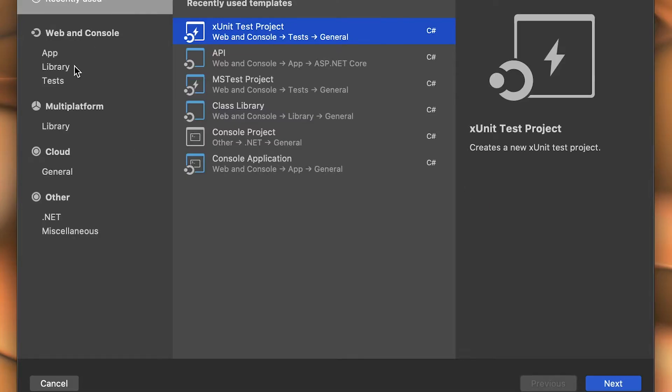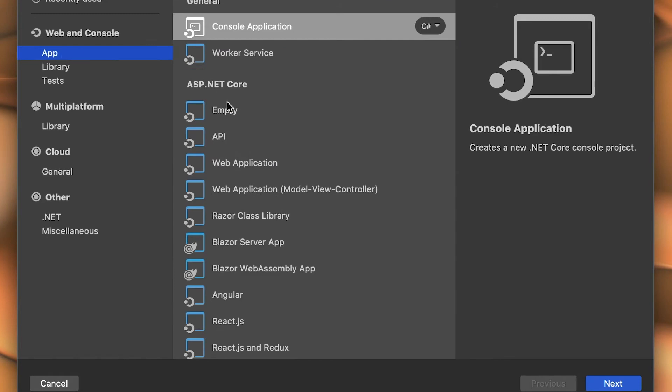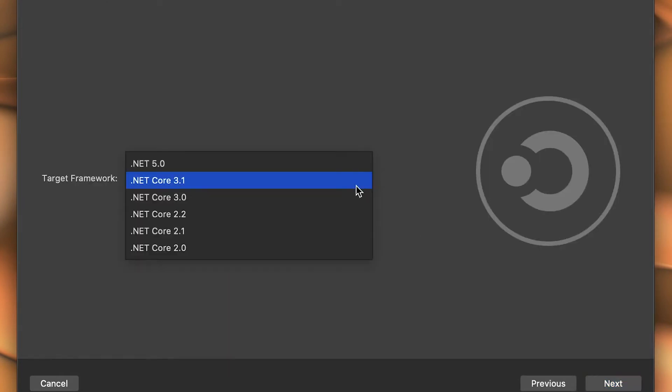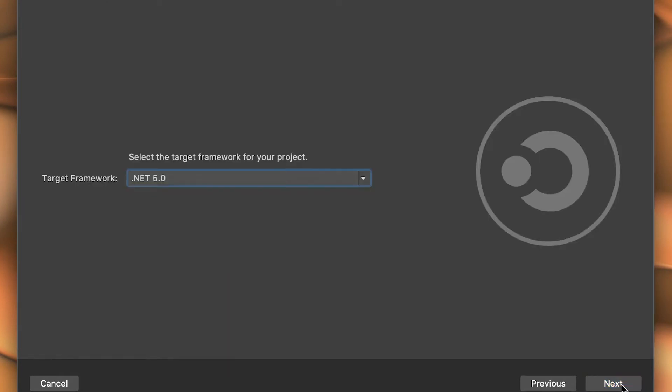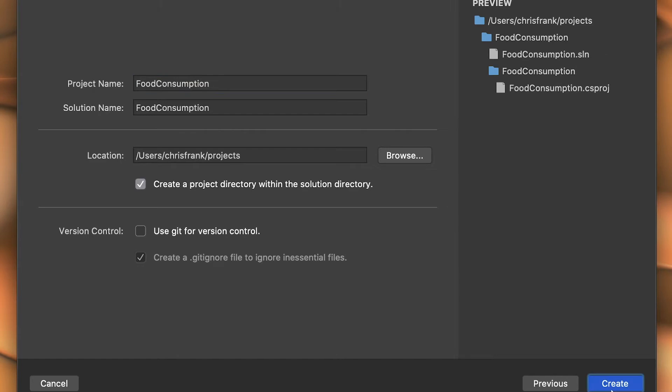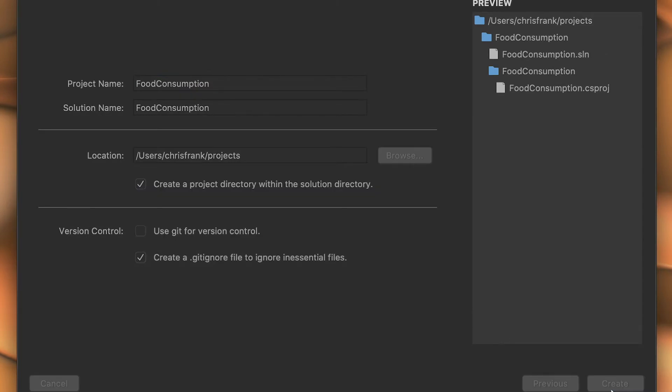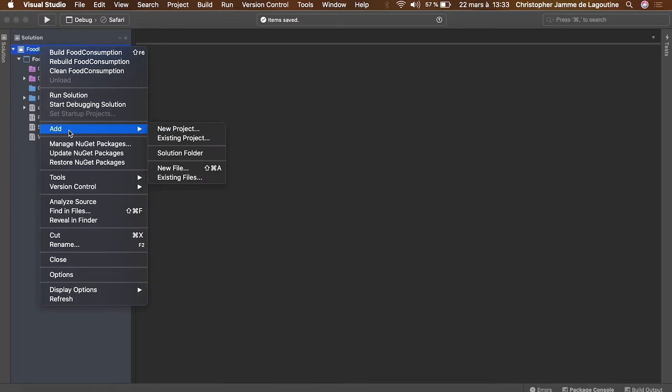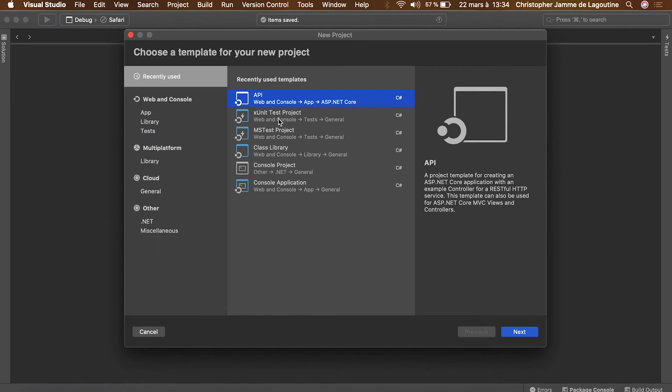Let's create a new project. It will be a web API written with ASP.NET Core and dotnet 5. Let's name this project food consumption. While the solution is restoring, let's take a look at the project folder tree.